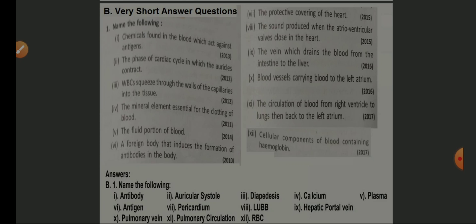Cellular component of the blood containing hemoglobin — RBC. These are sample questions likely to be asked in examinations. You should be thorough with your content so that you can answer questions from anywhere.